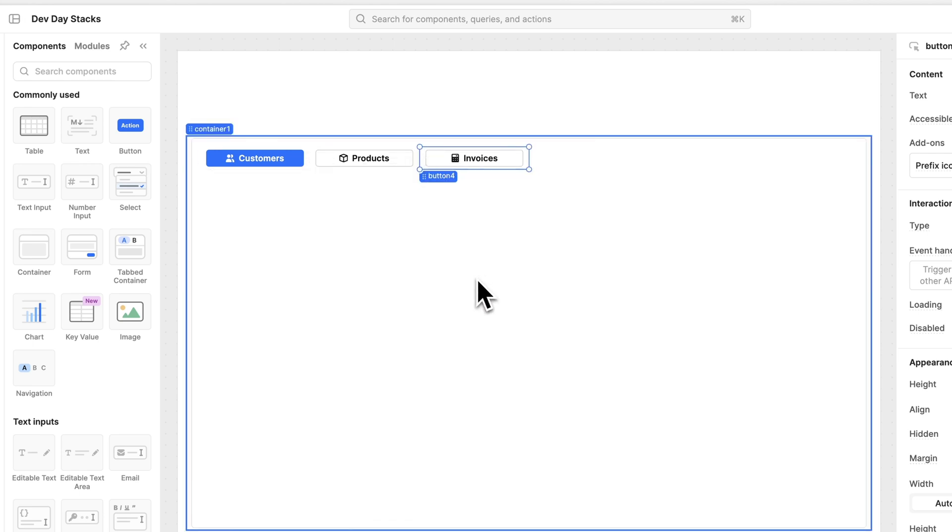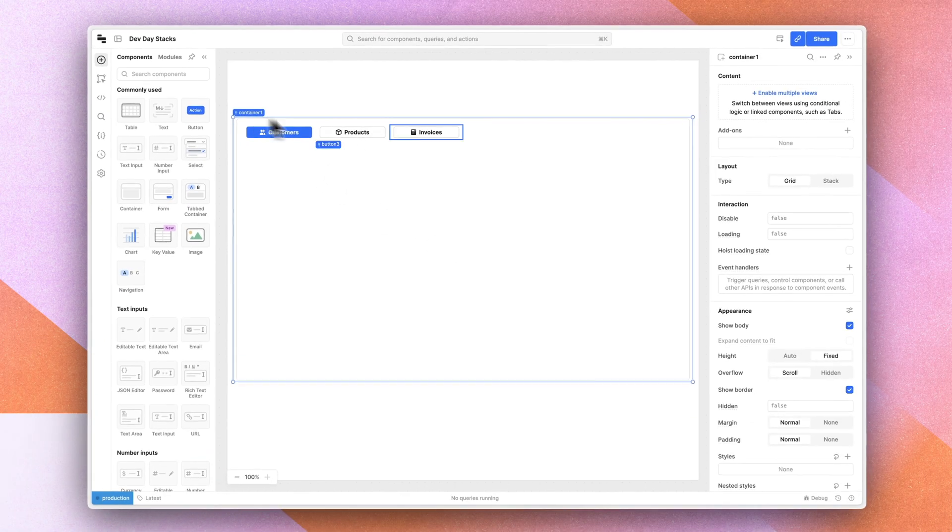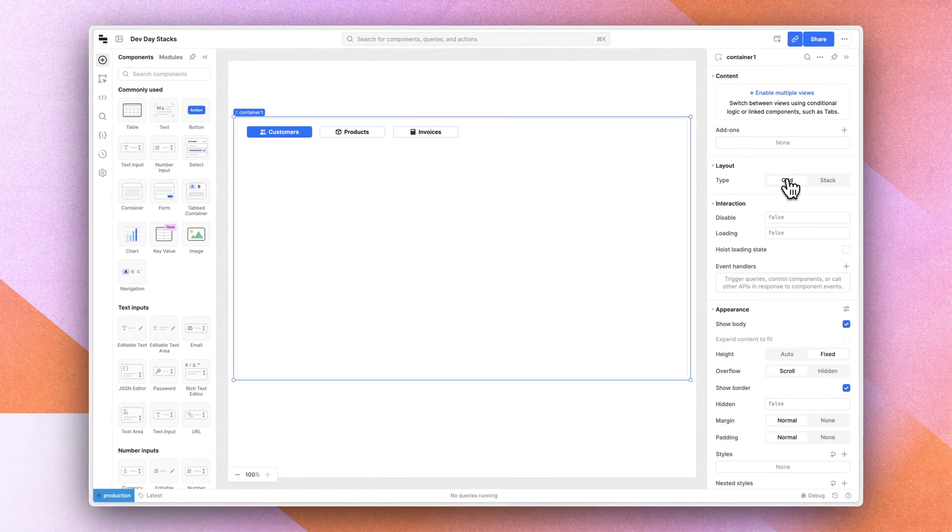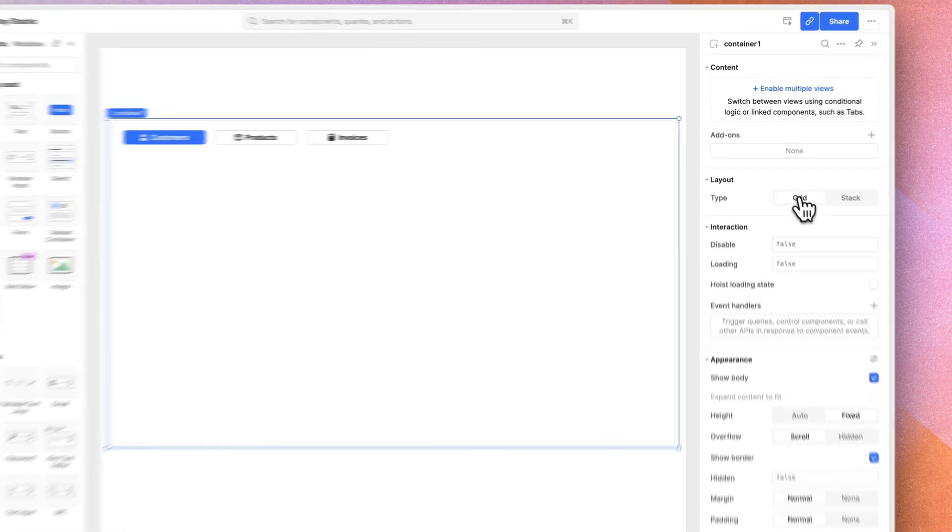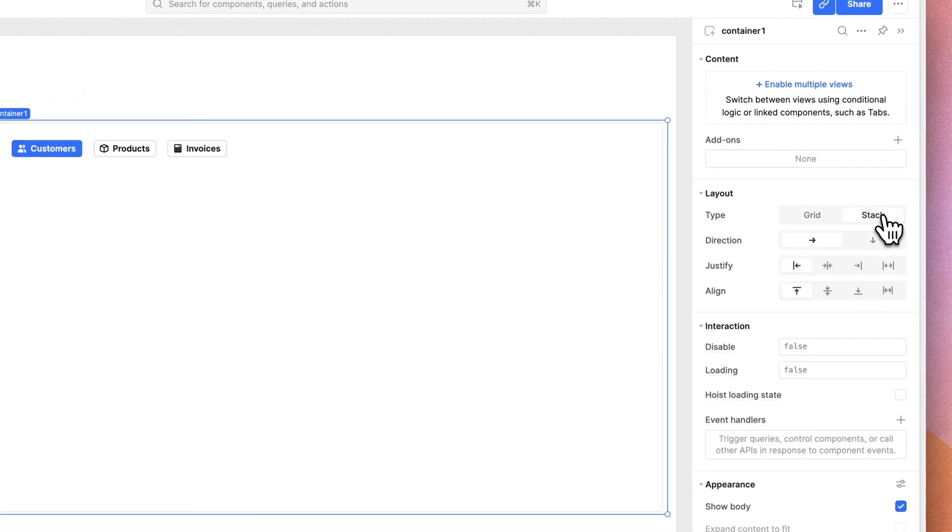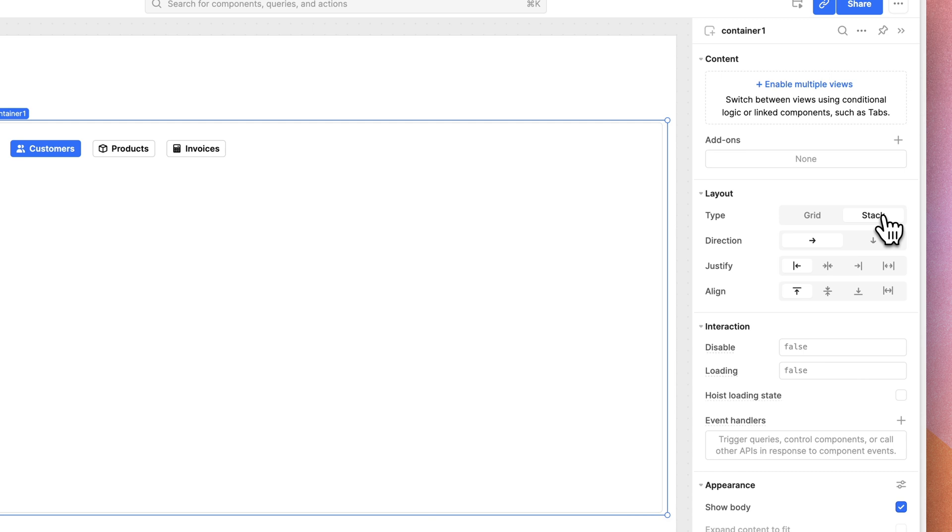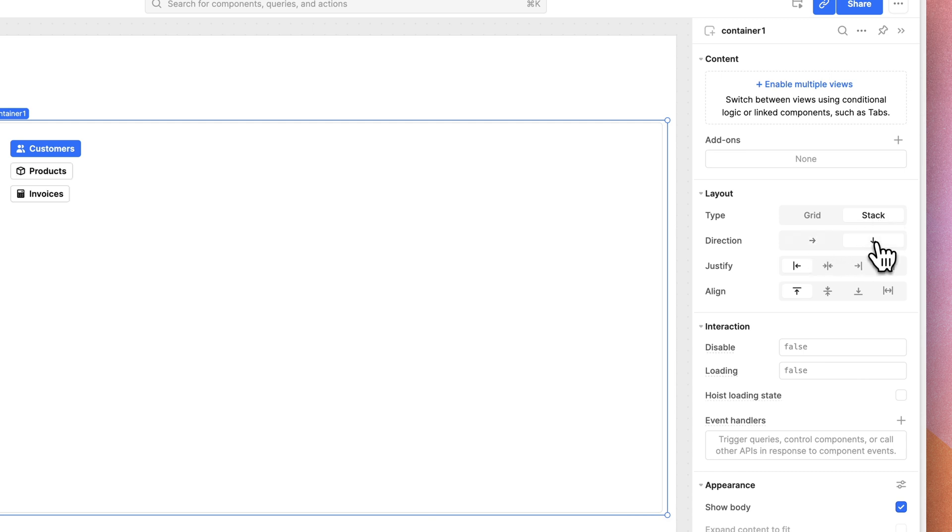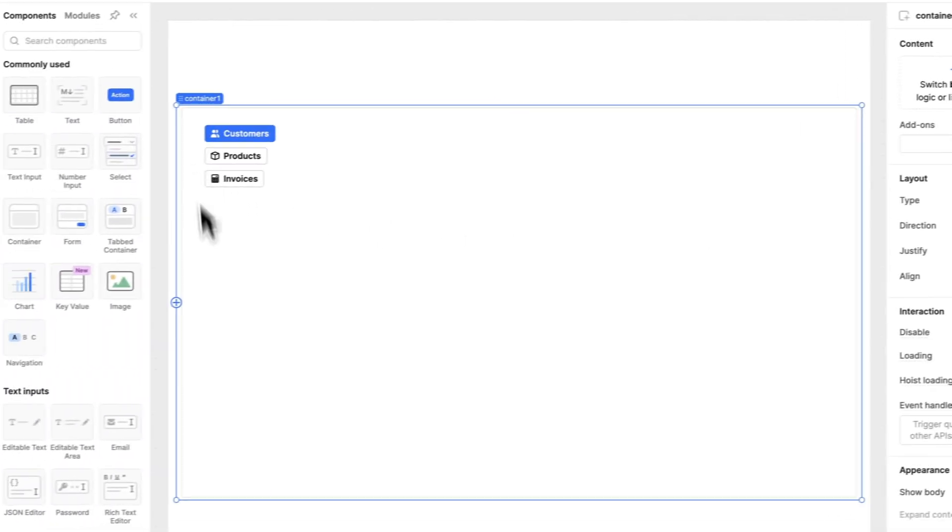Stacks give us a different way to do this. If we select this container, we can change the layout from a grid to a stack. Once it's a stack, the stack gives us controls. We can set the direction, for example, so that it flows down.